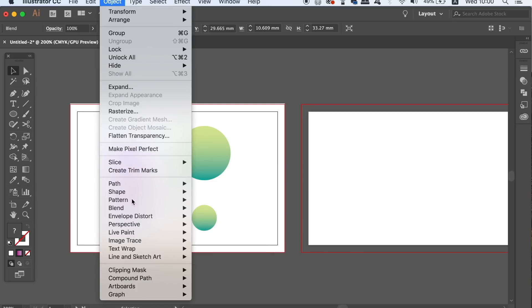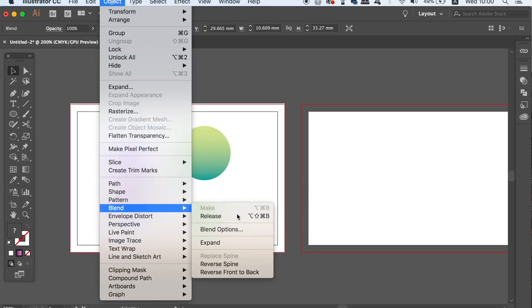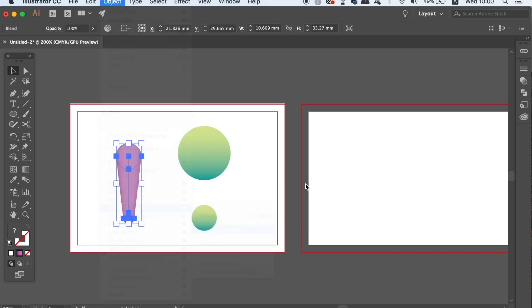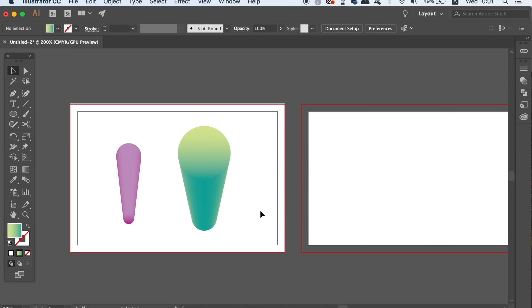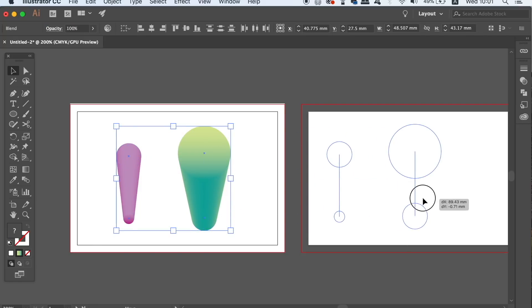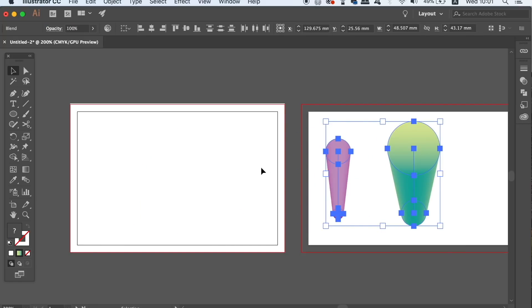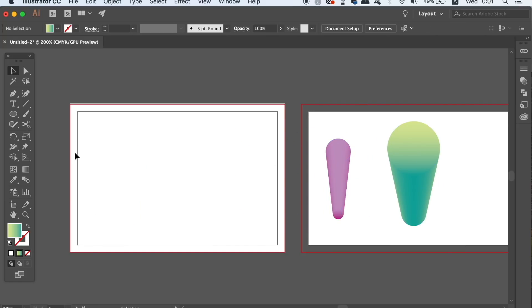You can go back into the BLEND SETTINGS window and click PREVIEW to see real time changes if you want to make some adjustments. Repeat the same process for the second set of circles and then you should end up with something a little bit like this.